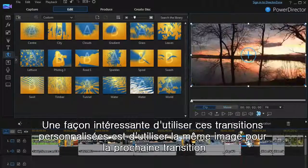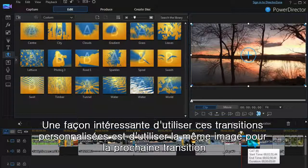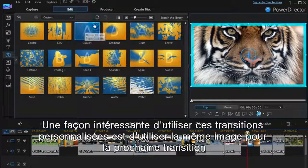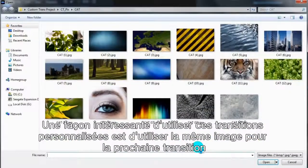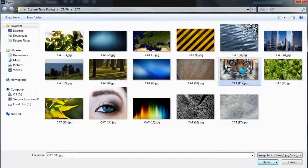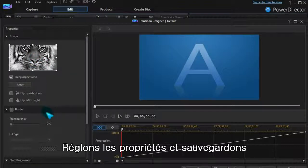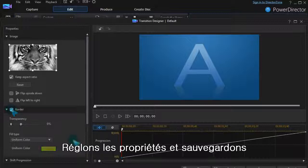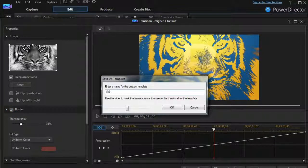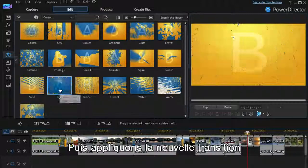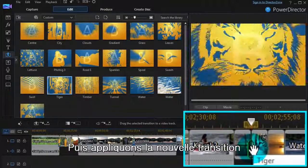An interesting use of these custom transitions is to use the same image or snapshot that's next in the timeline. Set the properties and save. Then, apply the new transition.